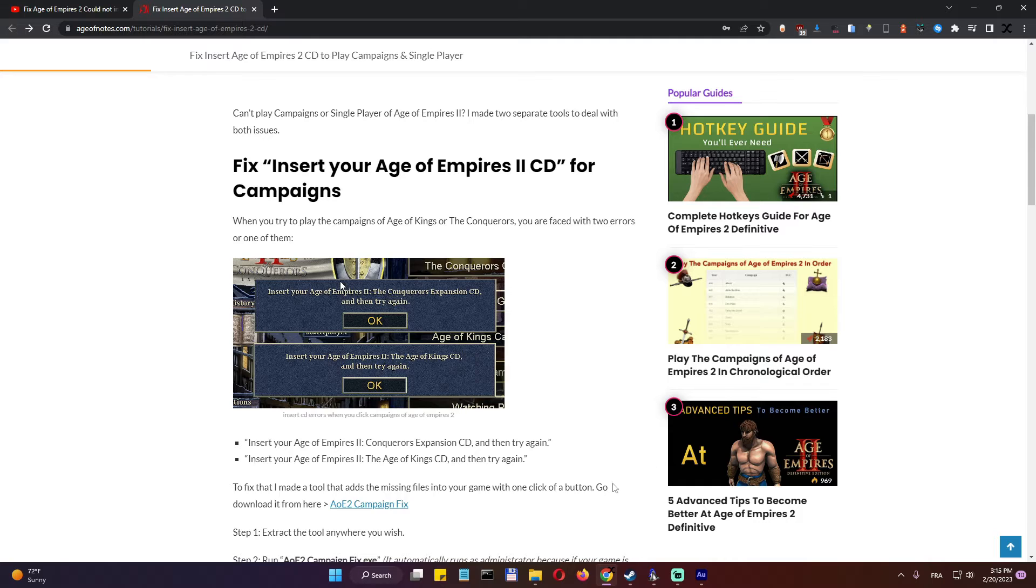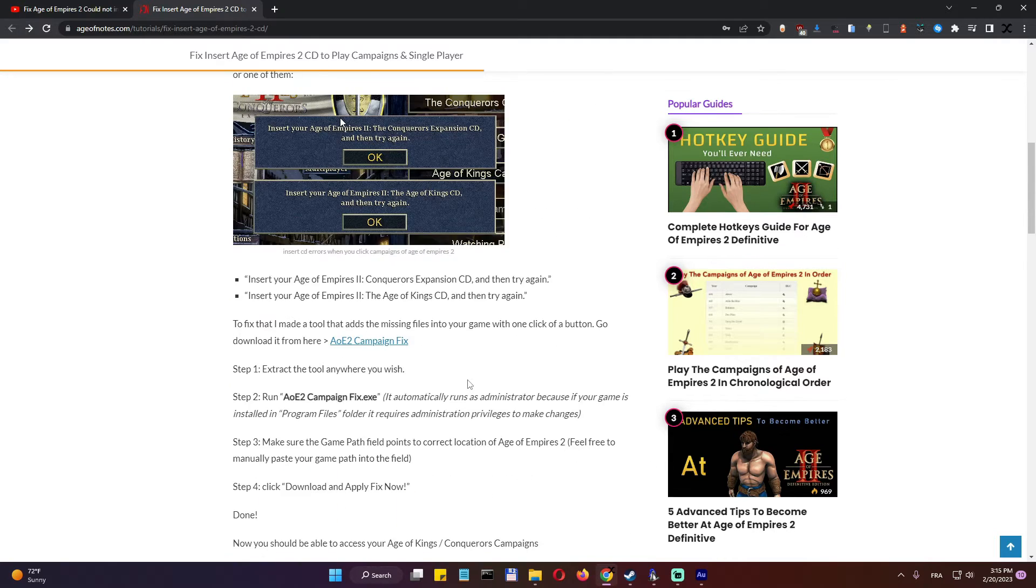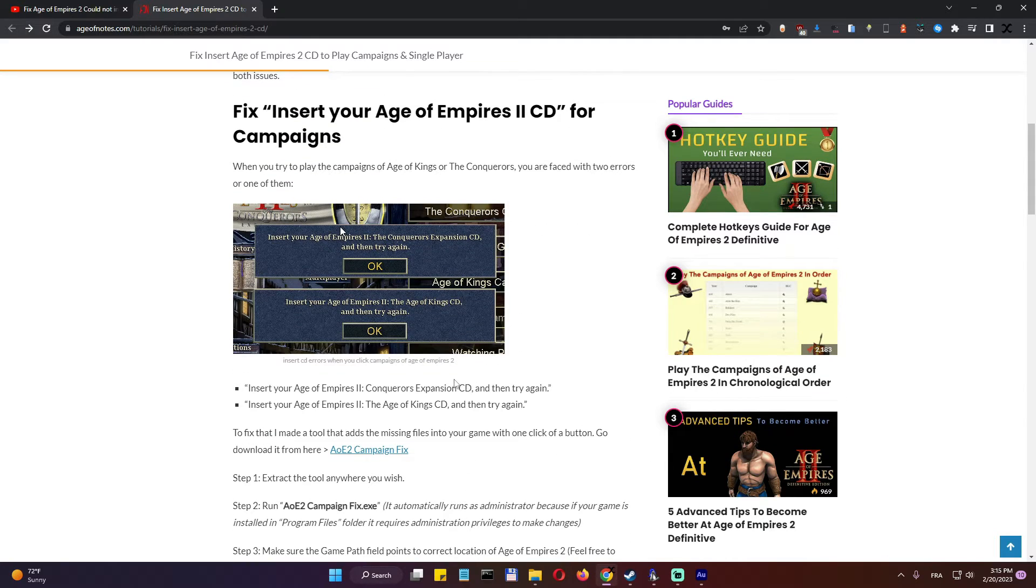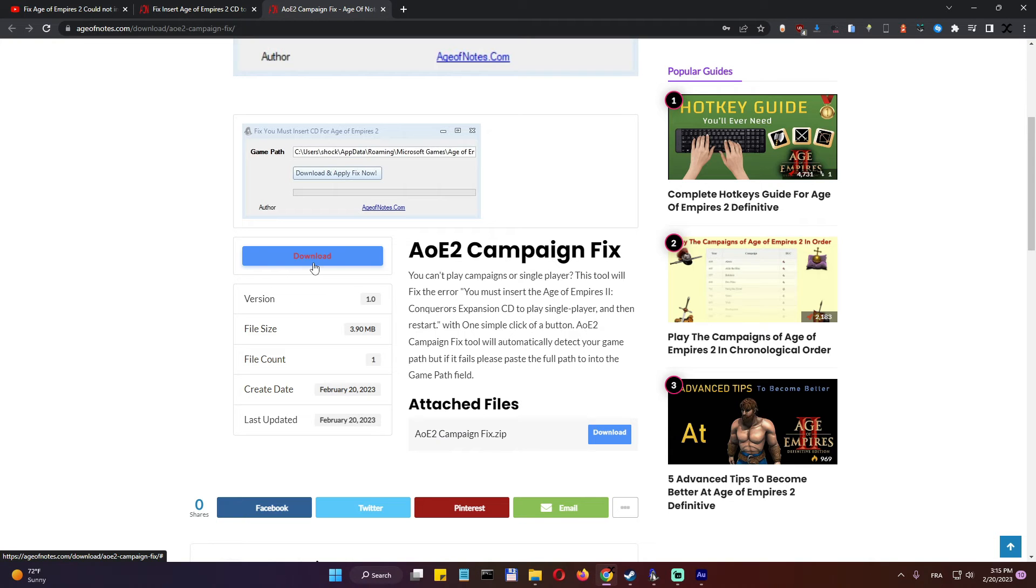All right, so the very first thing we need to do here: go to this link I'll be putting in the description, then go and click the AoE2 Campaign Fix, download this tool and extract it anywhere you want.